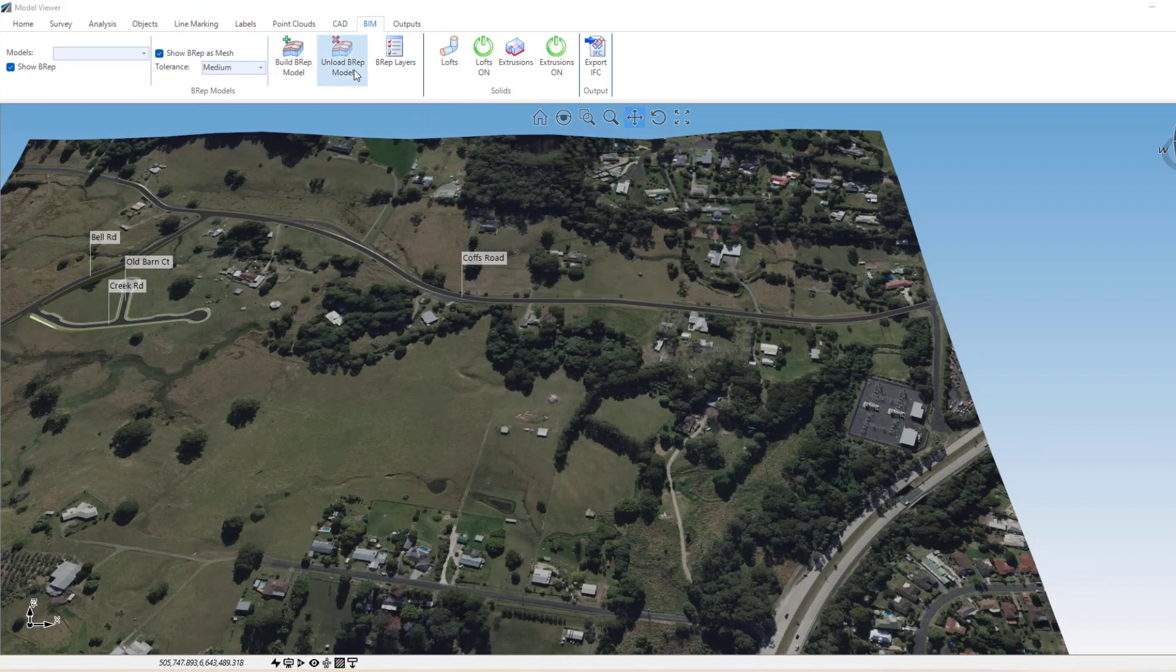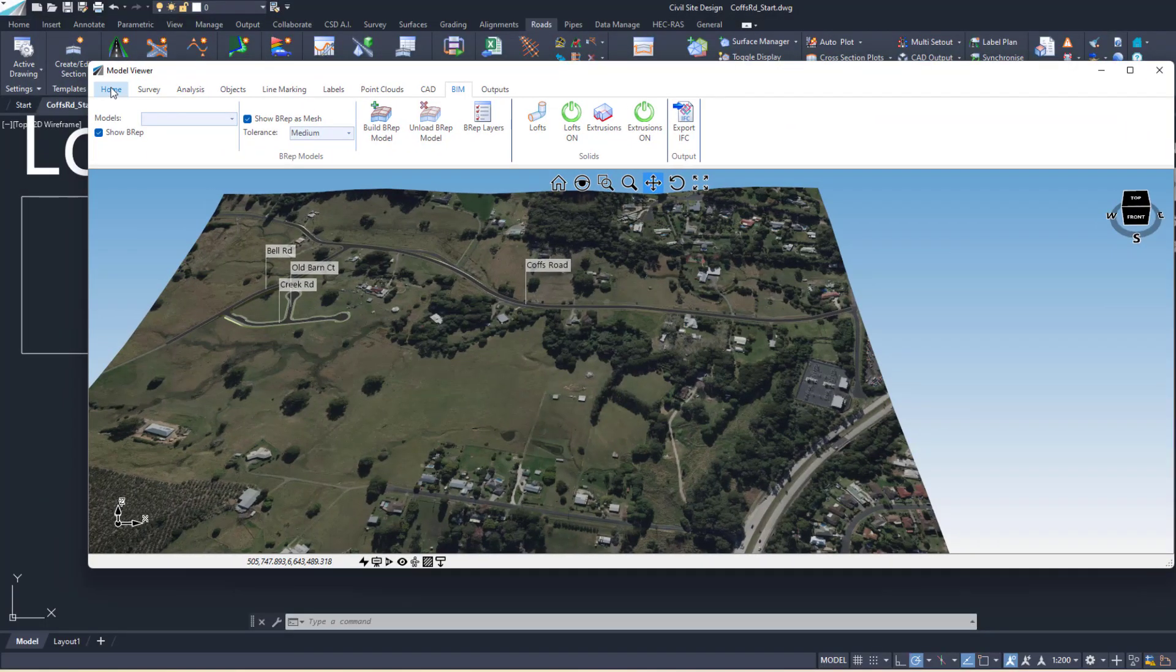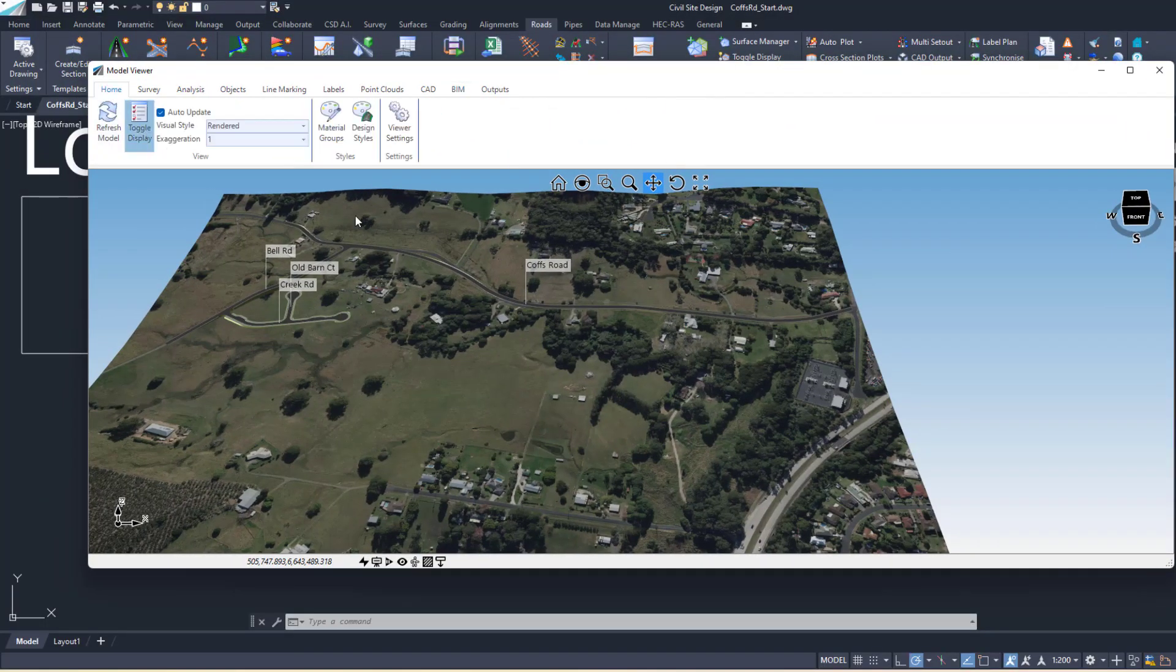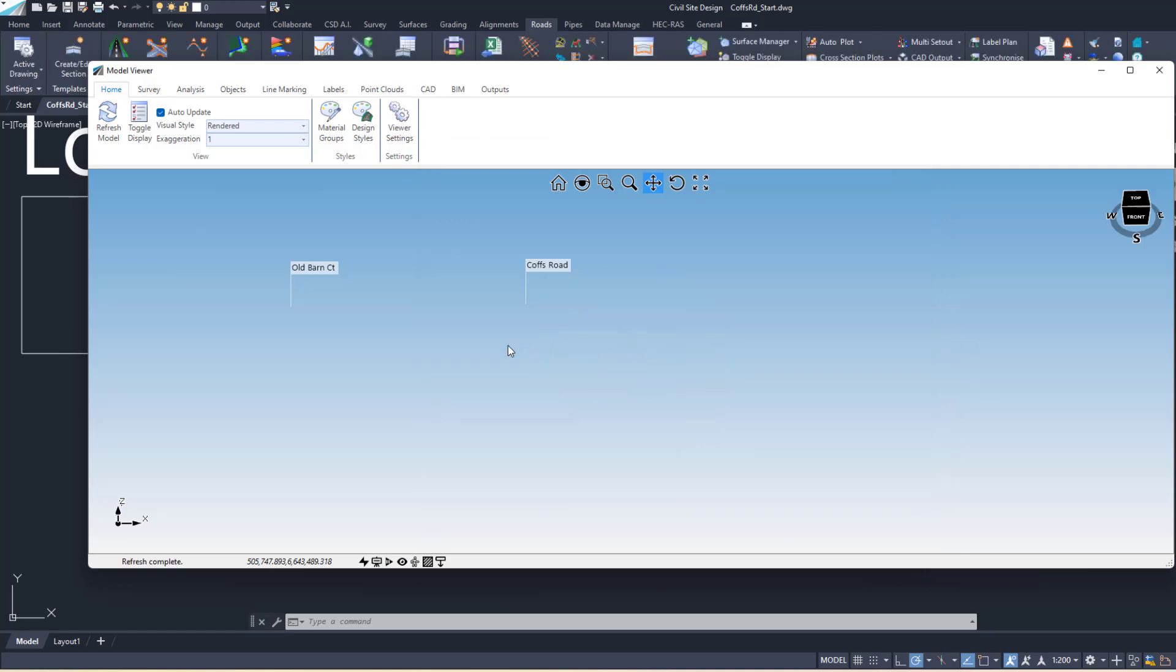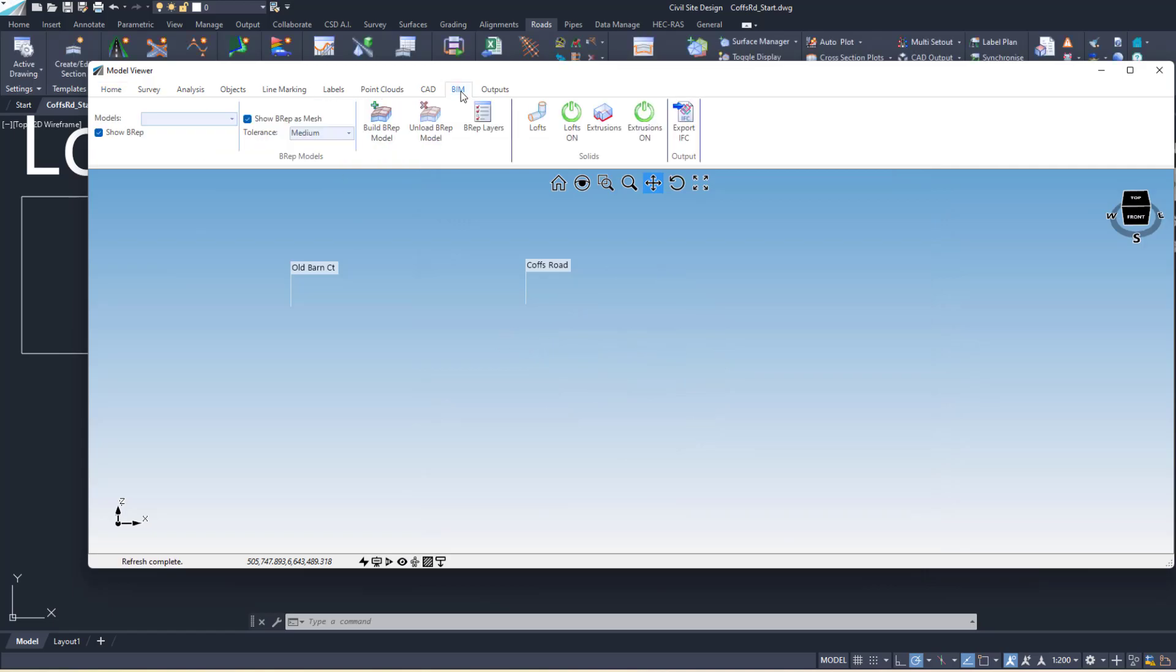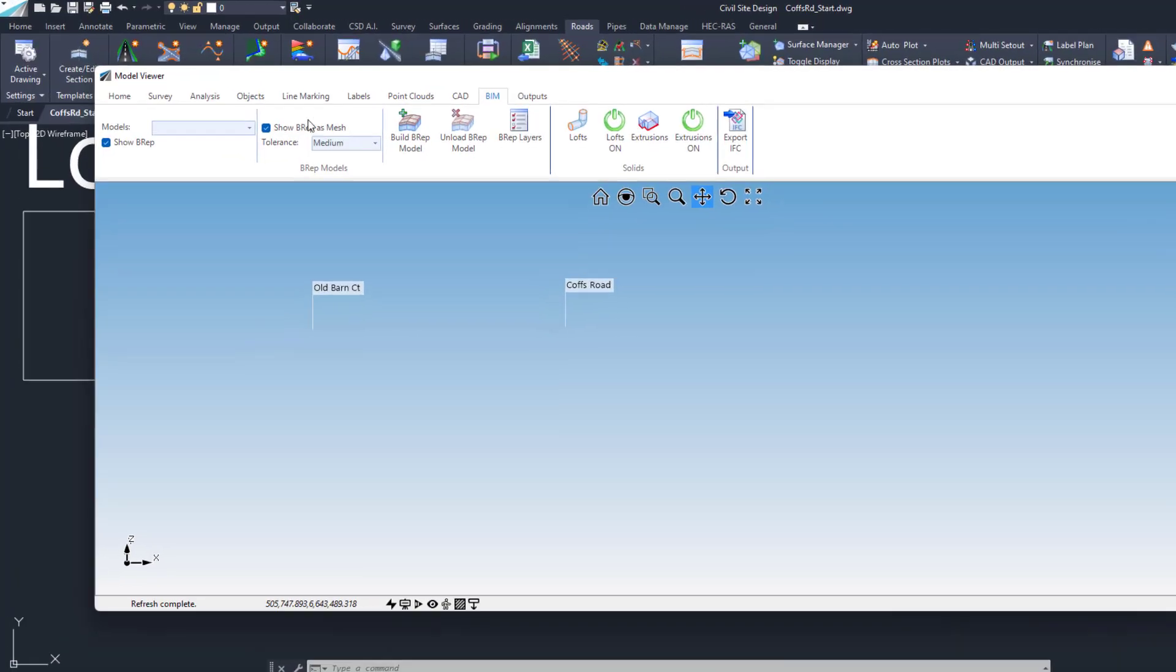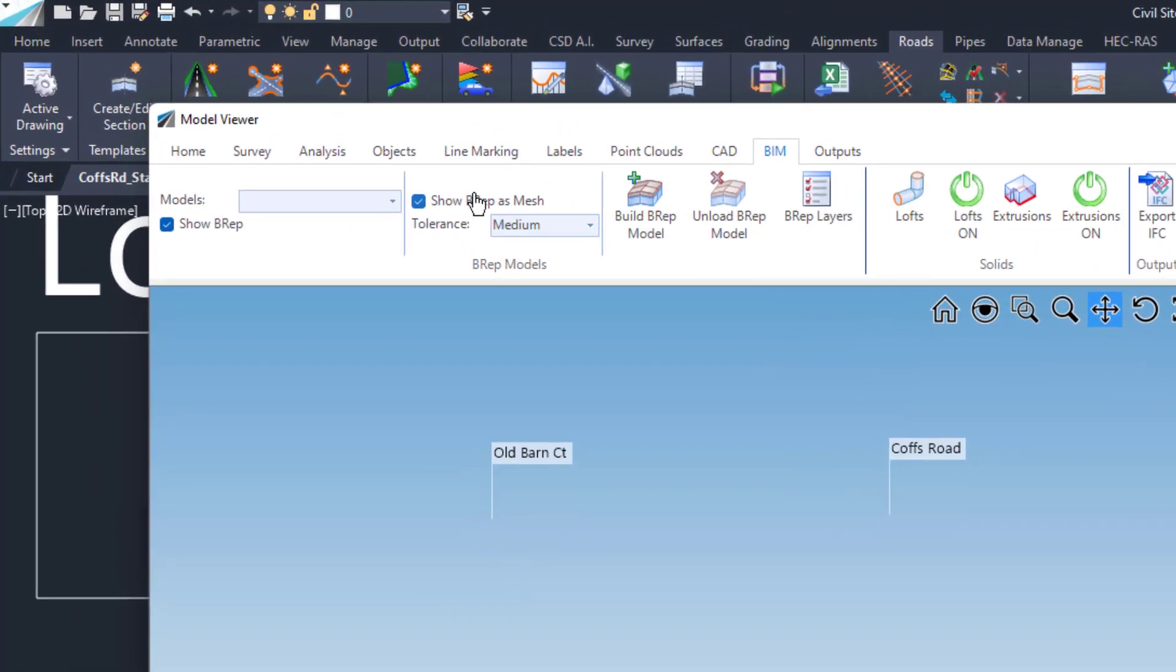Let's kick off by having a look at the BREP. I'm just going to go to Toggle Display and turn off my base and primary design surface and head over to the BIM tab.